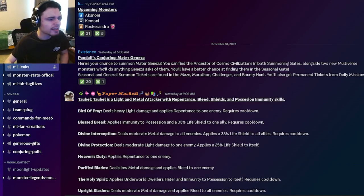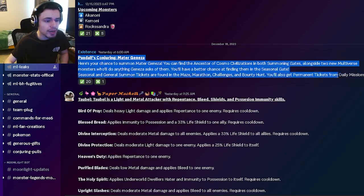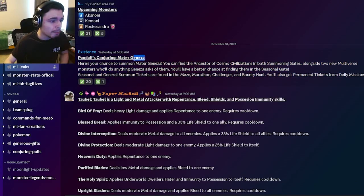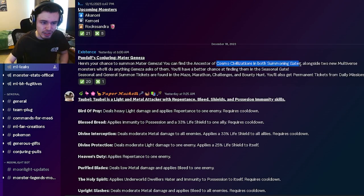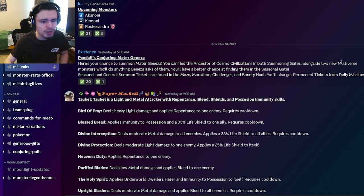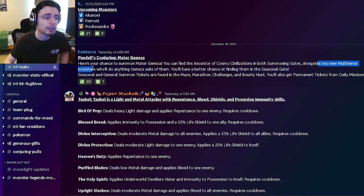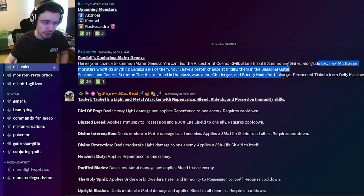Alright, so the first leak is actually a brand new ancestor monster named Madur Ganeza, and he is going to be inside of the Cosmo Civilizations book, and he will be inside of the Conjuring, along with two new multiverse monsters, which is pretty cool.